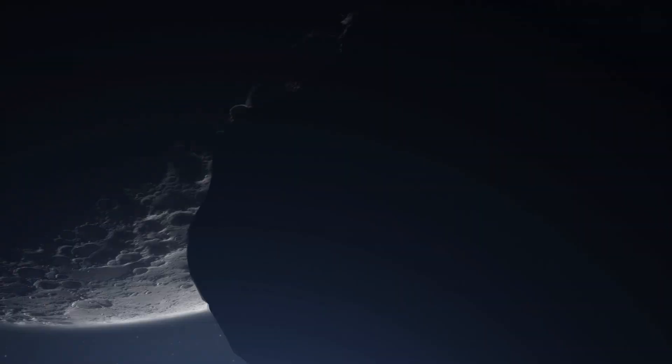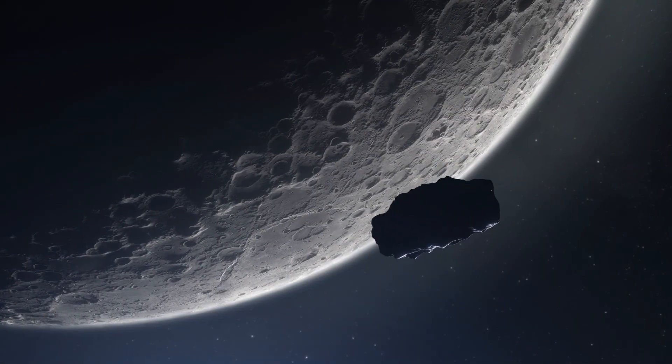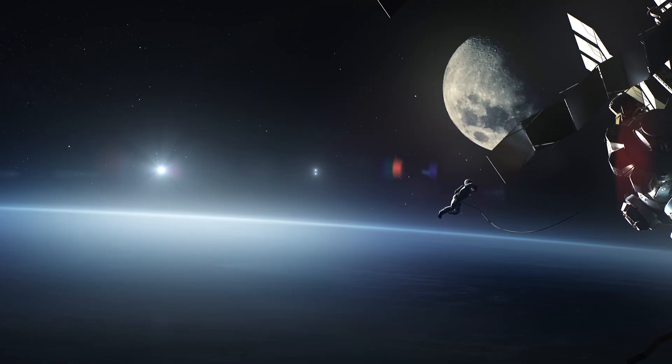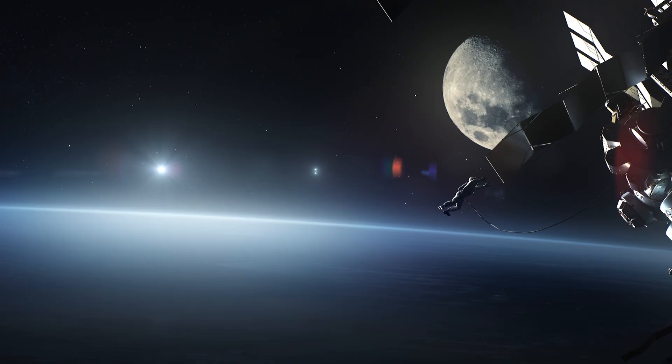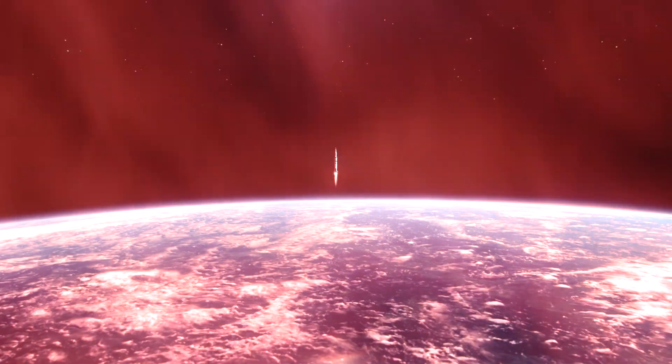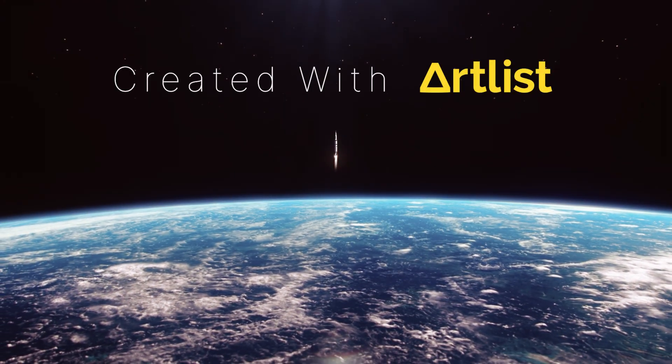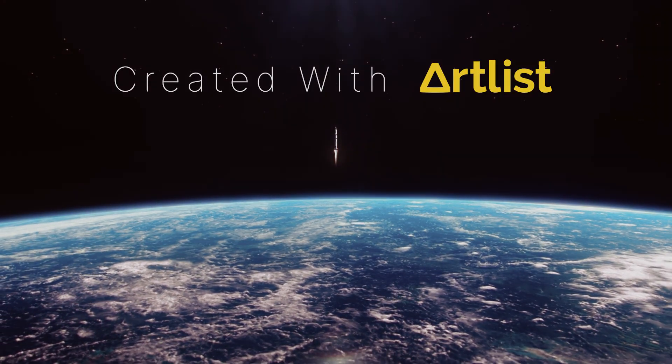Let's take a look at the final product, all created with assets from Artlist. Going to space is a brave adventure, but only few will take this journey alone. That was pretty cool.